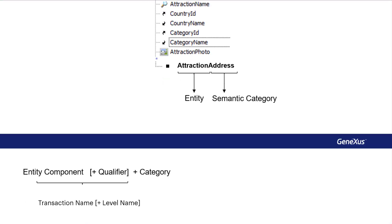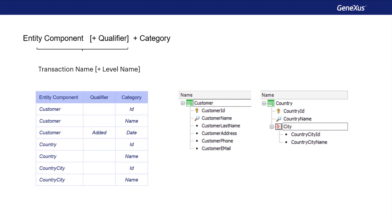GeneXus suggests using the following as nomenclature pattern. First, the name of the entity or entity component. It'll be the transaction's name, or the transaction's name followed by the level's name, if the attribute belongs to a second level.